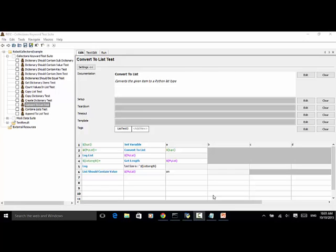When automating test cases, if you have a list of items in different variables, you can use the keyword ConvertToList to convert the items to list and then use all list keywords to manipulate the items.